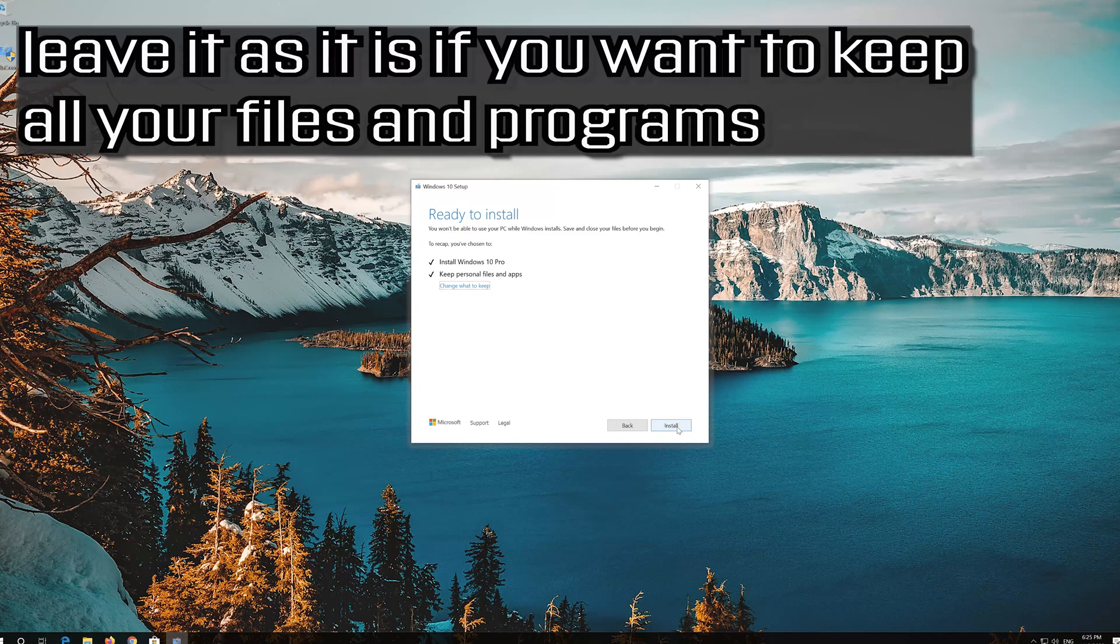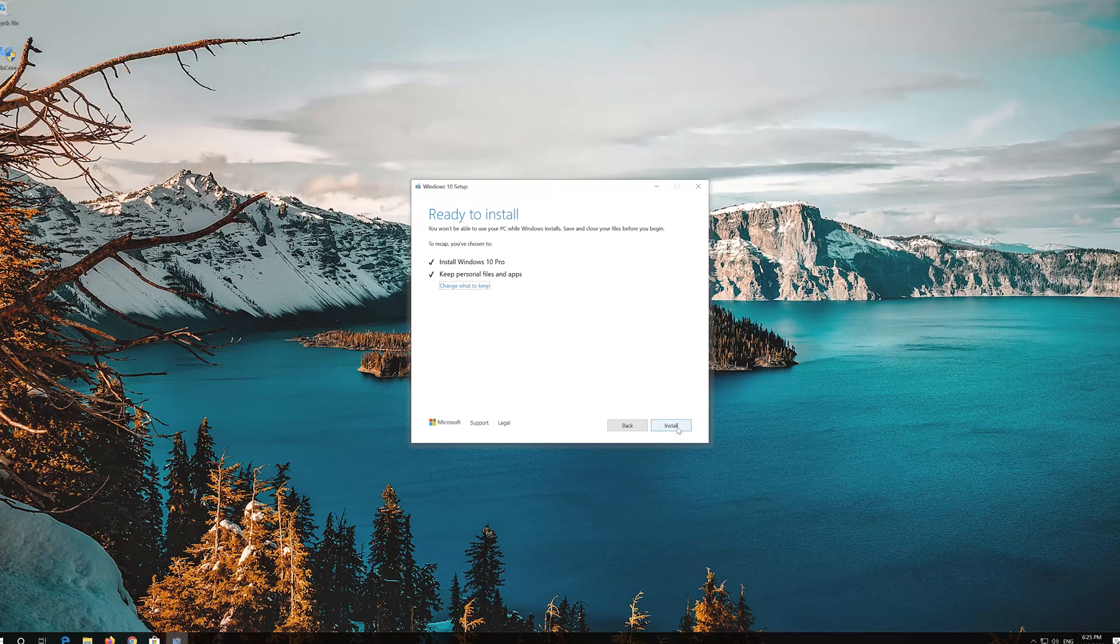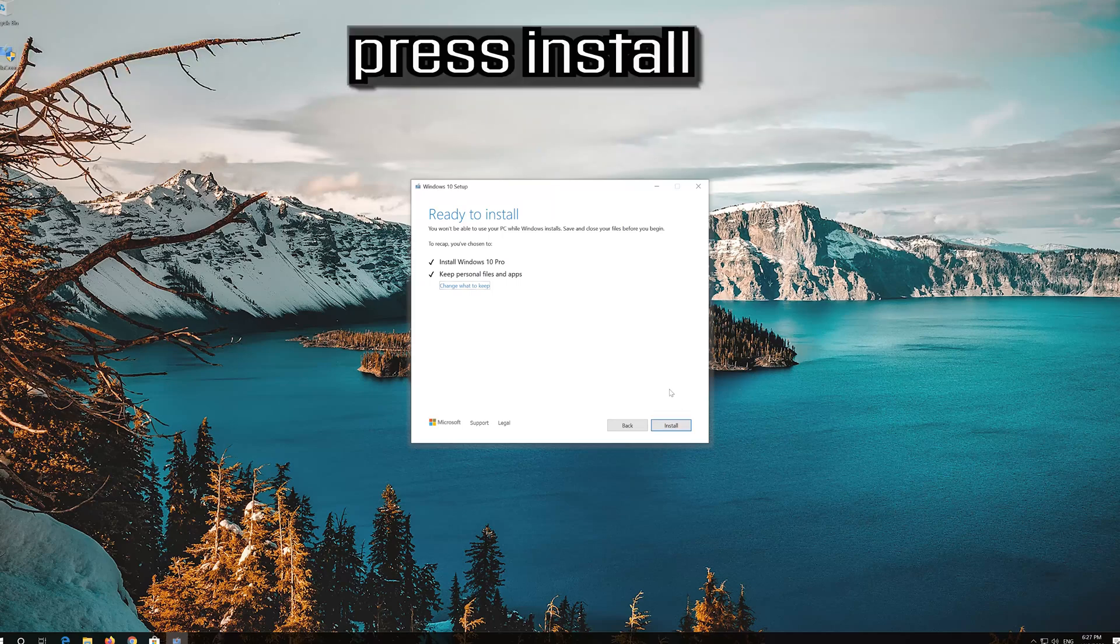Leave it as it is if you want to keep all your files and programs. Press install.